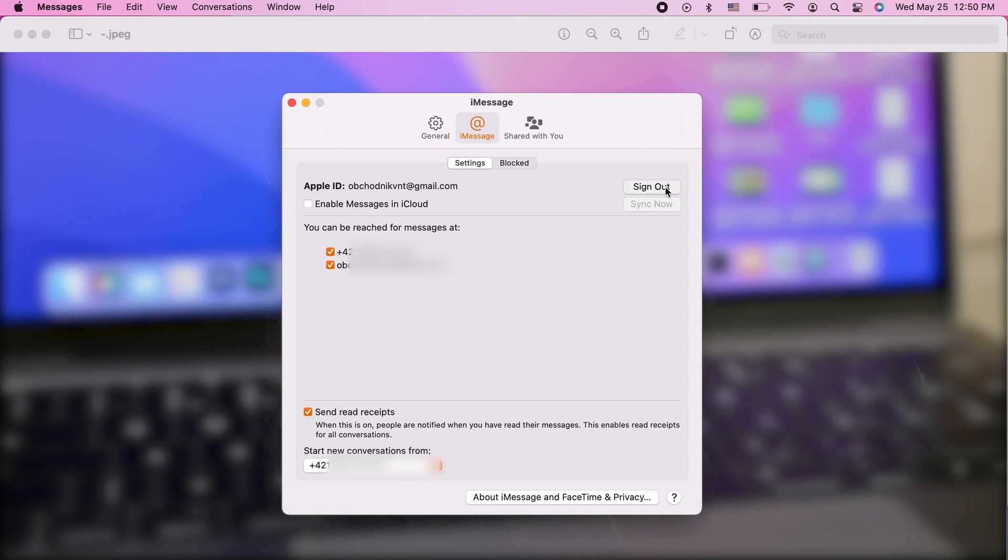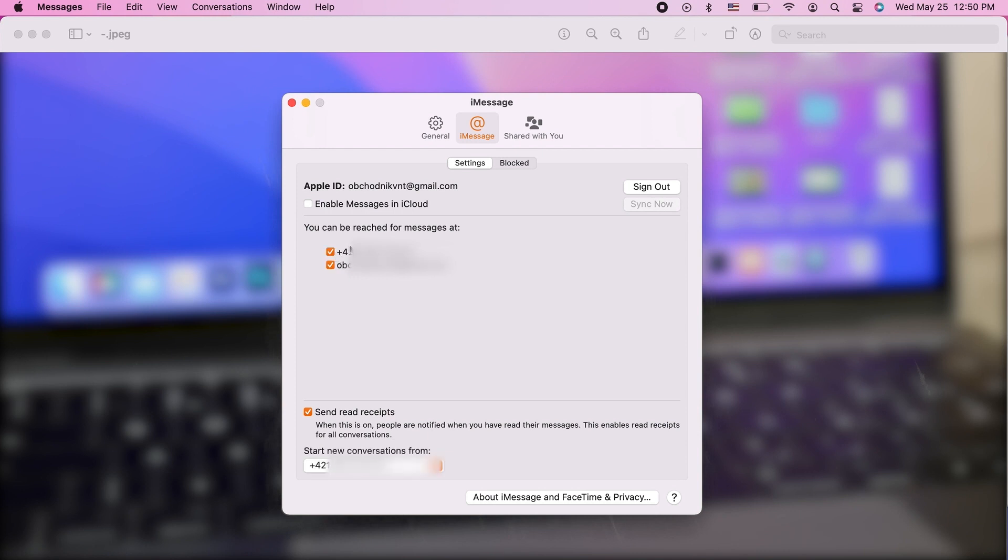So you pretty much sign out from your iMessage current account, or you can uncheck the options on how you can be reached. You can uncheck your phone number or your email address.